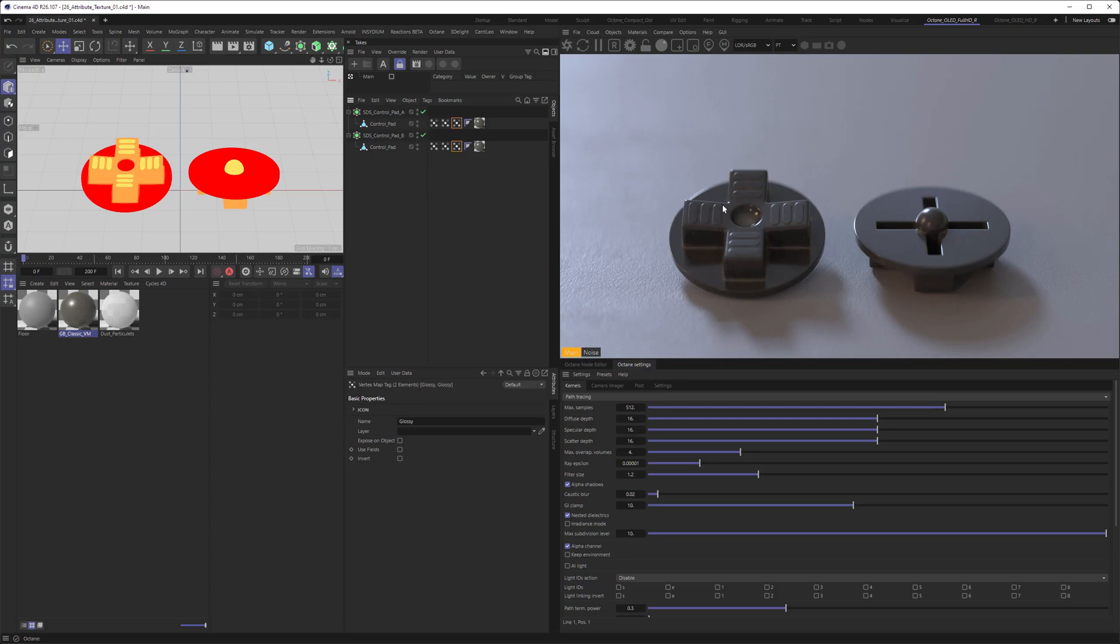For example, the pad surface where you have those grip points - those are rather rough and have a structure to them so you don't slip with your fingers, while the base of the objects is rather glossy. And you can see that this is reflected here in the vertex map. Or rather, the vertex map is controlling that in the shader.